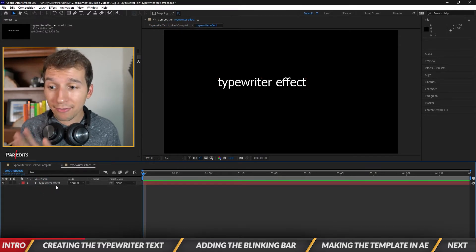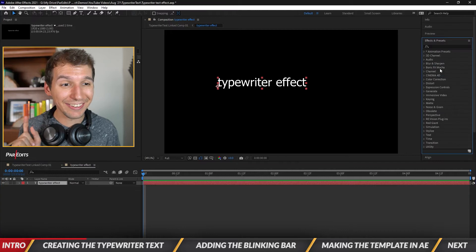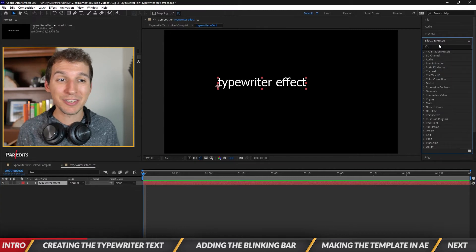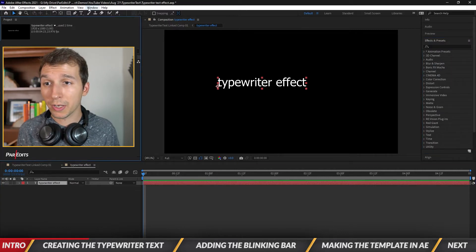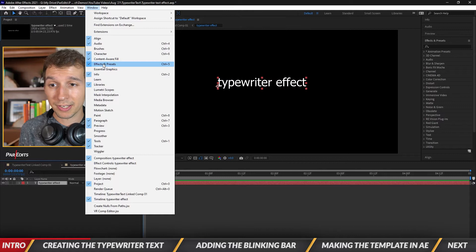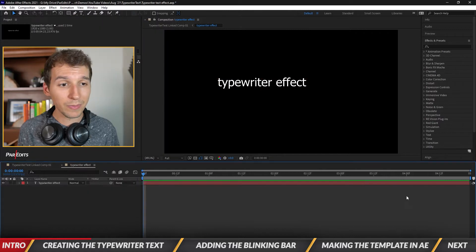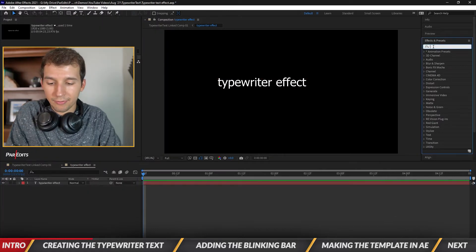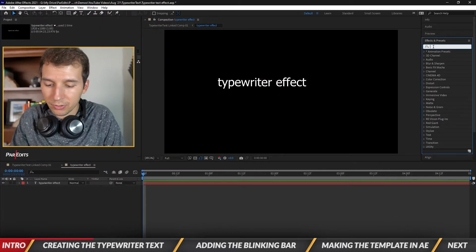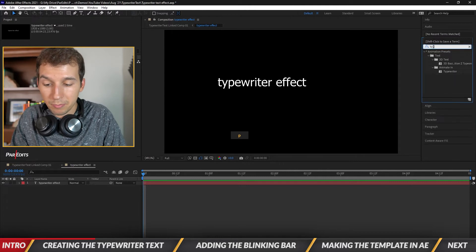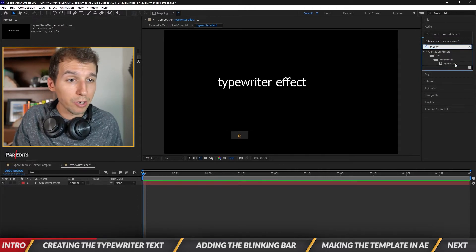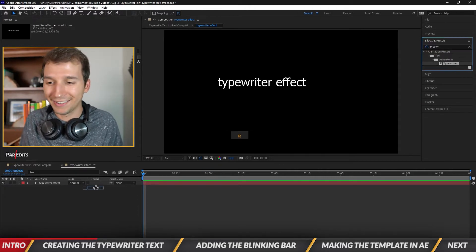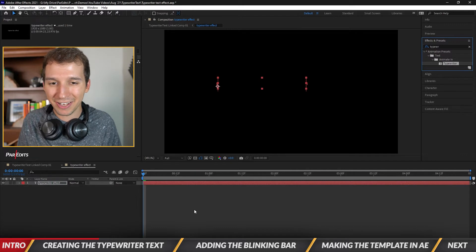And all we have to do is go over to the effects and presets window. If you don't have that open just go to window and click on effects and presets right here. All right let's go in the effects and presets window and let's type in typewriter. All right let's drop that on to our typewriter effect.